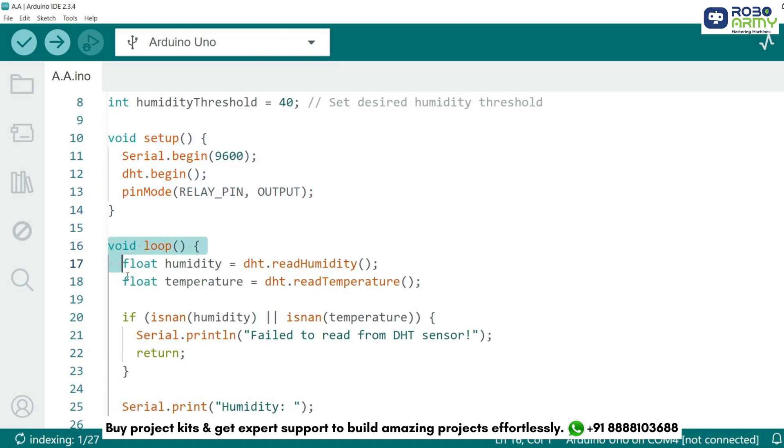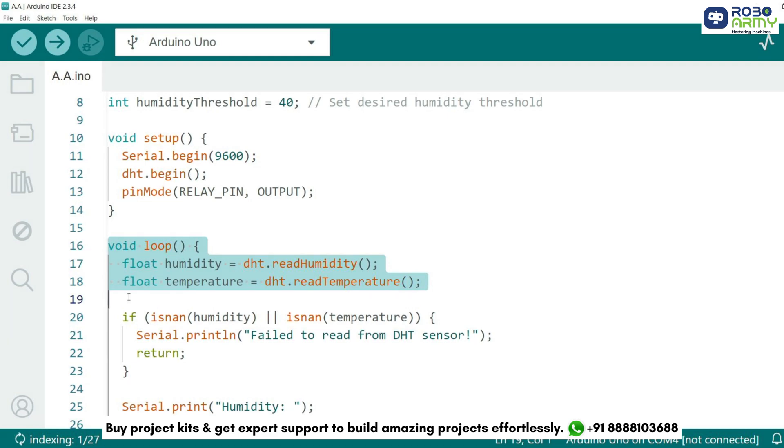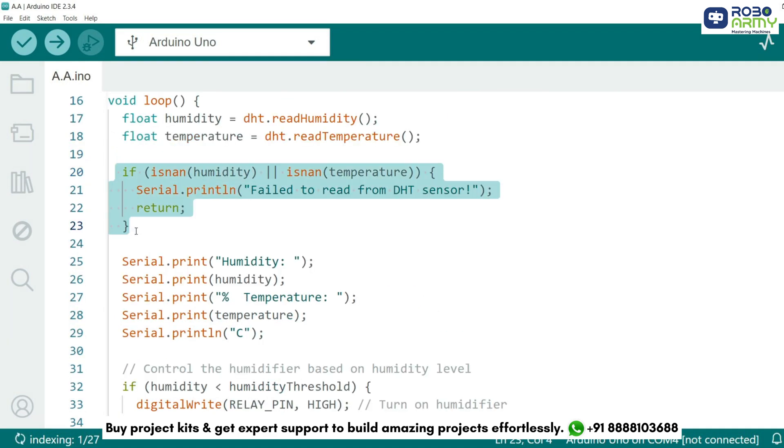In the loop function, we read the humidity and temperature values from the DHT sensor using the library's built-in methods. DHT.readHumidity fetches the current humidity. DHT.readTemperature fetches the current temperature. To ensure reliable data, we check if the readings are valid. If the sensor fails to provide data, the program outputs an error message to the serial monitor and skips further processing for this cycle.